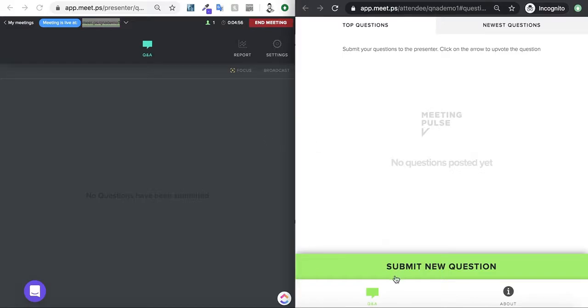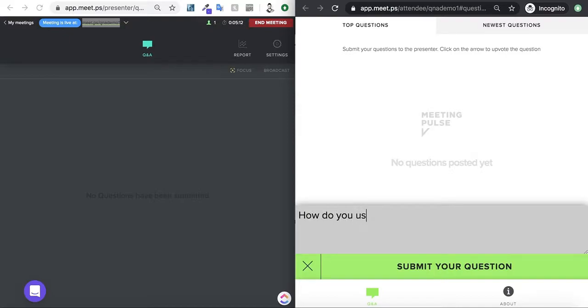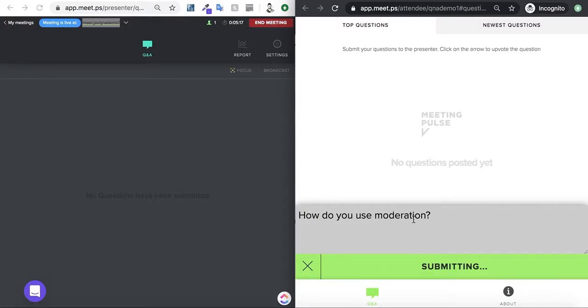As an attendee, I'm going to submit a question. Let's ask a question, how do you use moderation? Now, I've submitted the question.